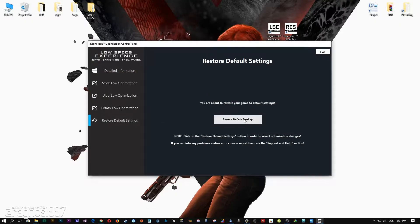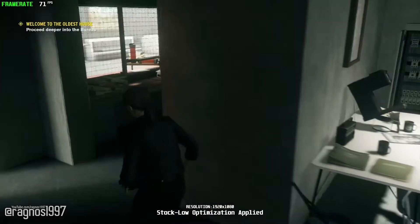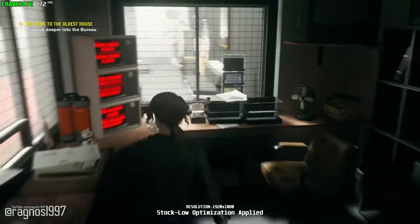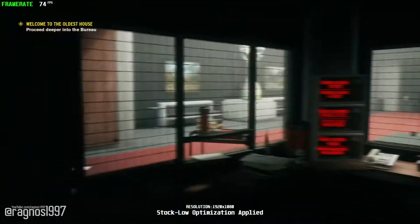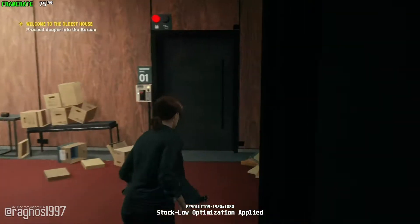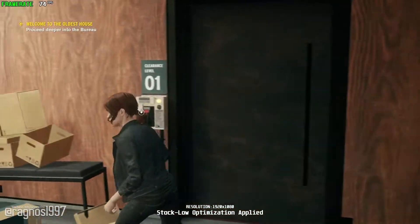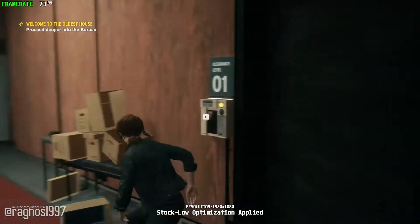Simply select the Restore Default option and your game will revert to default settings. That's it for this video. If you enjoyed the video, as always be sure to like and subscribe. Till next time, take care and fly safely.